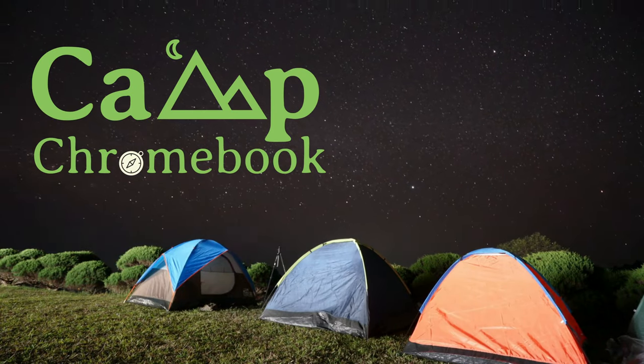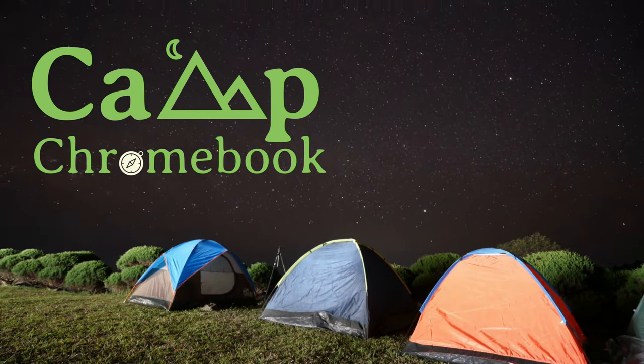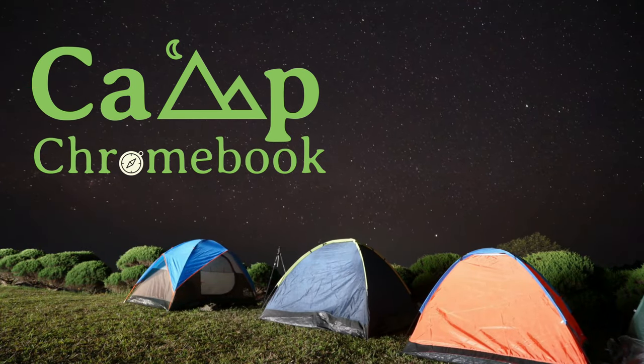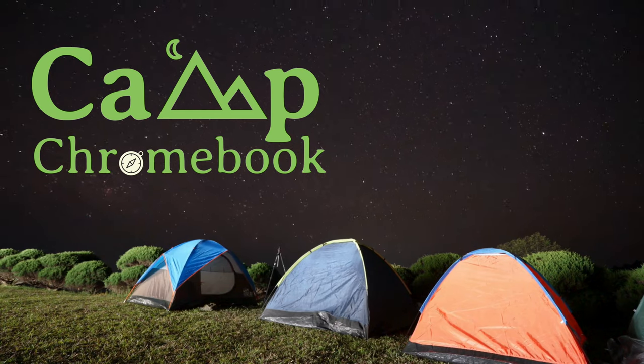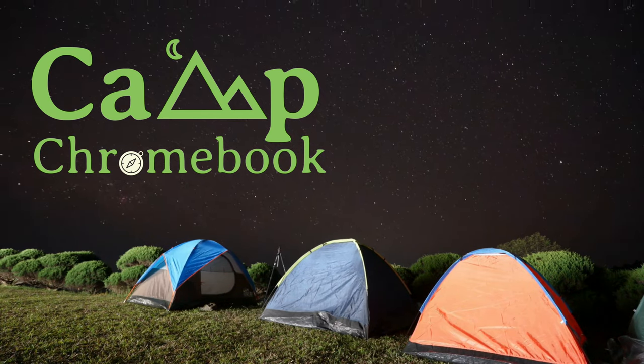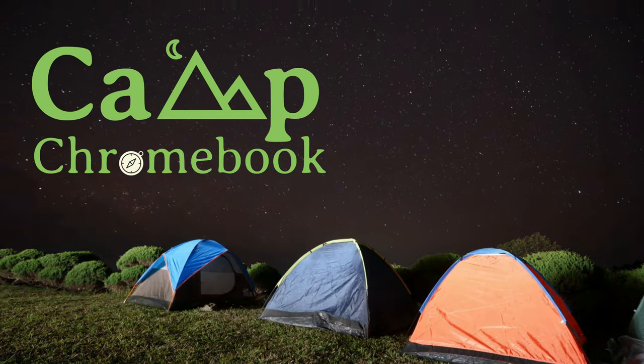Welcome, campers! Are you ready to embark on an exciting tech adventure? Look no further than Camp Chromebook.